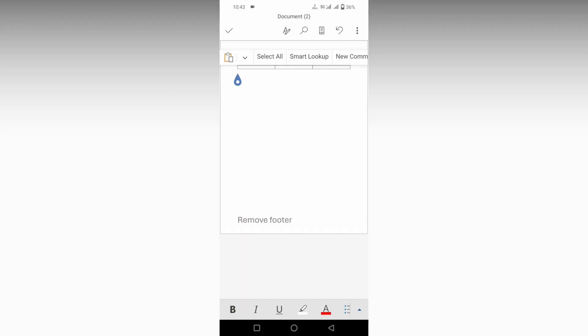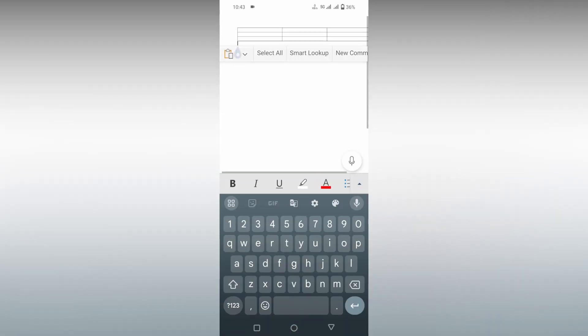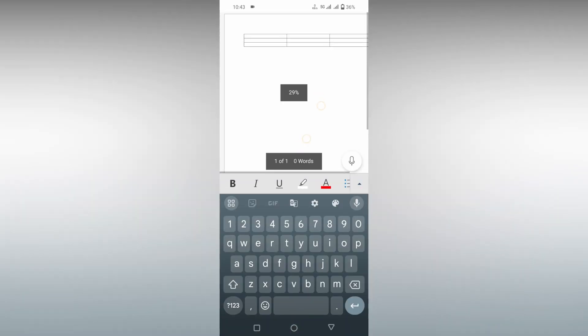We'll just quickly move on to the video. So how to remove the footer on Microsoft Word Mobile, I'm going to show in this video. There are two ways that you can remove the footer.